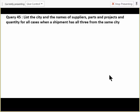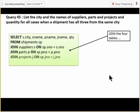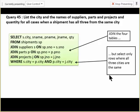The last query we did: give the names of suppliers, parts, and projects and quantity for all cases where the shipment has all three from the same city. The trick was: supplier city equals part city AND part city equals project city. Since equals is a binary operator taking only two things, we say A equals B and B equals C, which is the same as saying A equals B equals C.